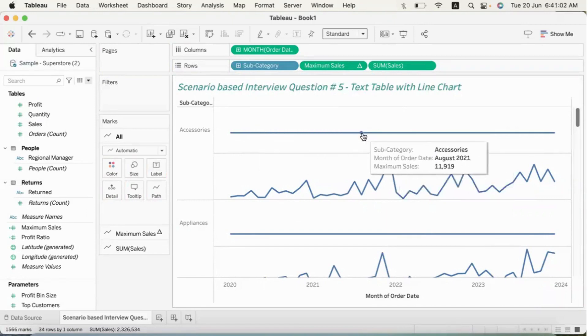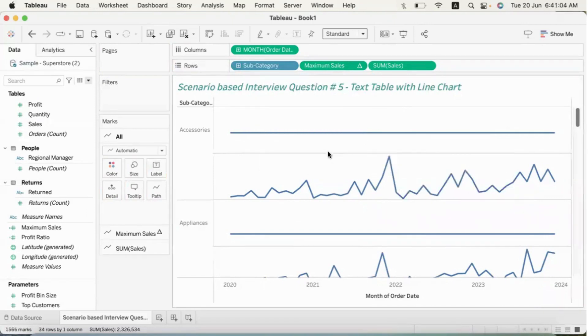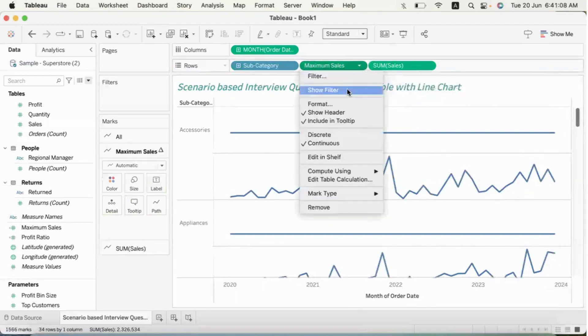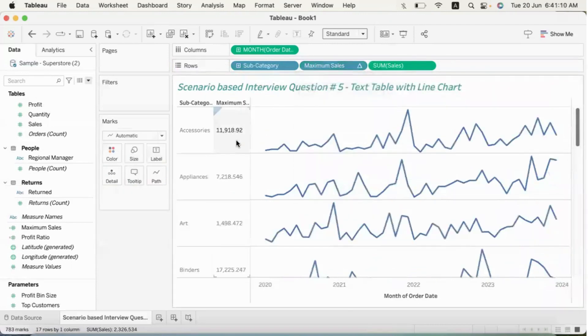But this is also showing as a line, and our intention is not to show it as a line — it should not be a text or a value displayed as a line. So if you convert it to discrete, we will achieve that. We have basically achieved it.